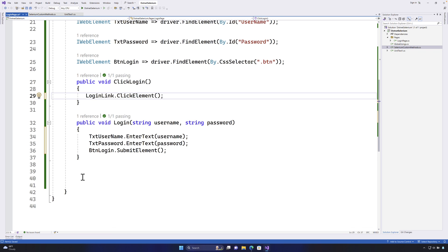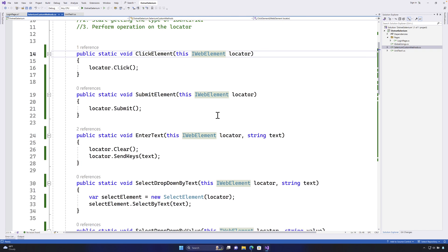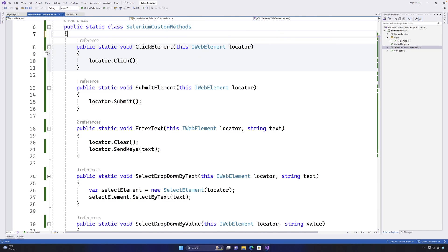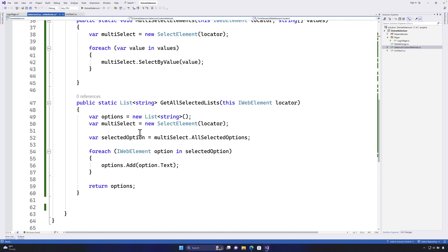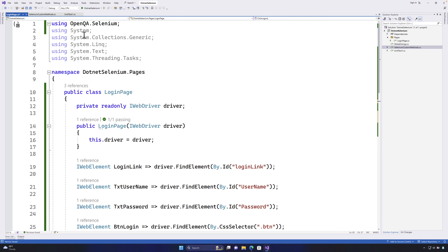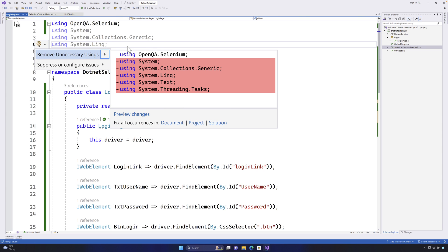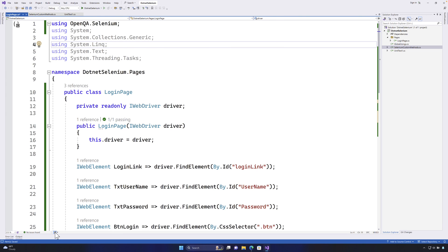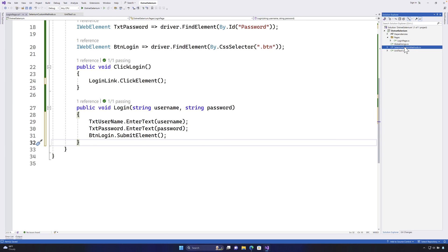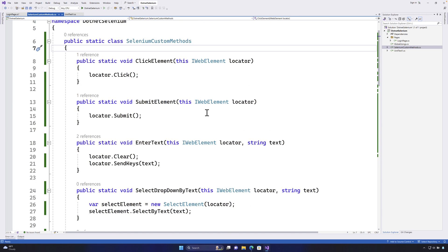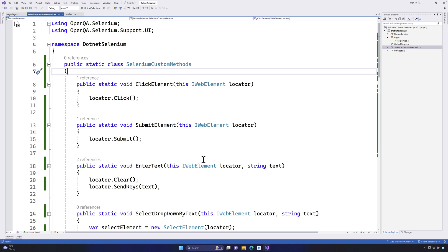The code is now more readable and feels like an actual library, which will be very helpful for performing operations in the future. Now I'll do a bit of code cleanup by removing unnecessary usings — you can hit Ctrl+dot and remove unnecessary usings, or hit the brush symbol which does all the cleanup for you. This is how we use C# extension methods to extend our Selenium custom methods.